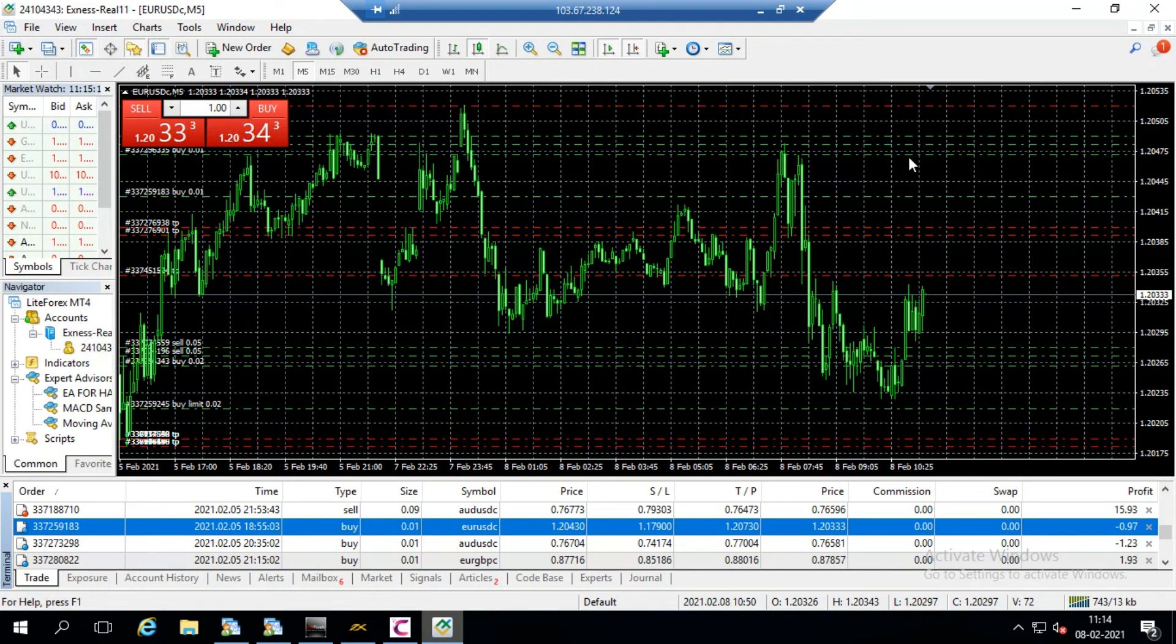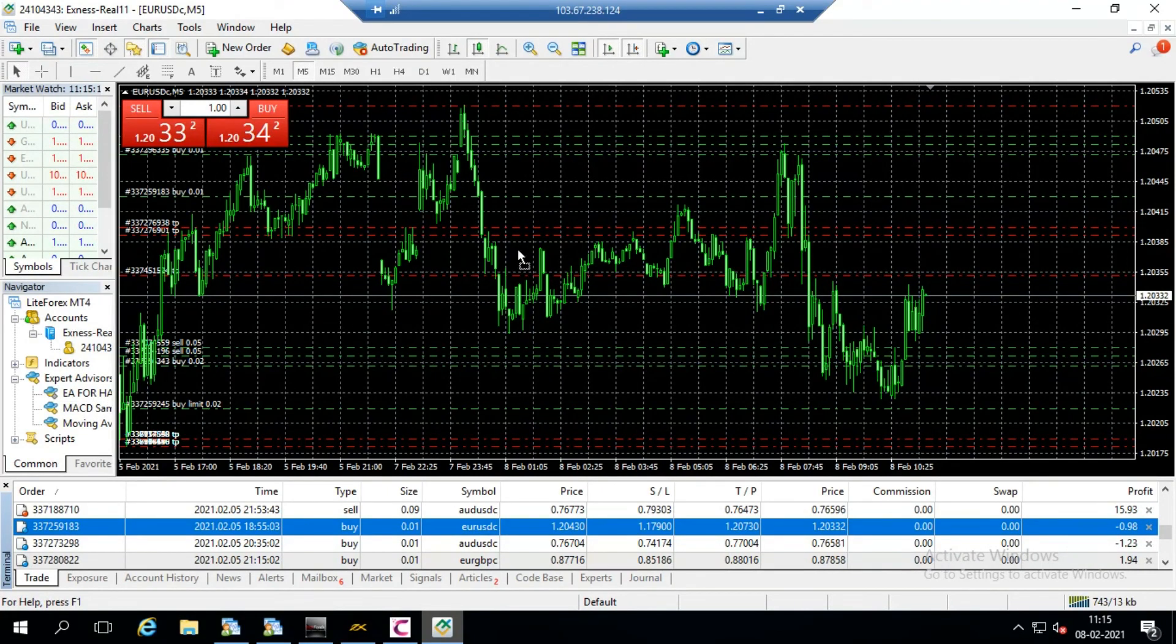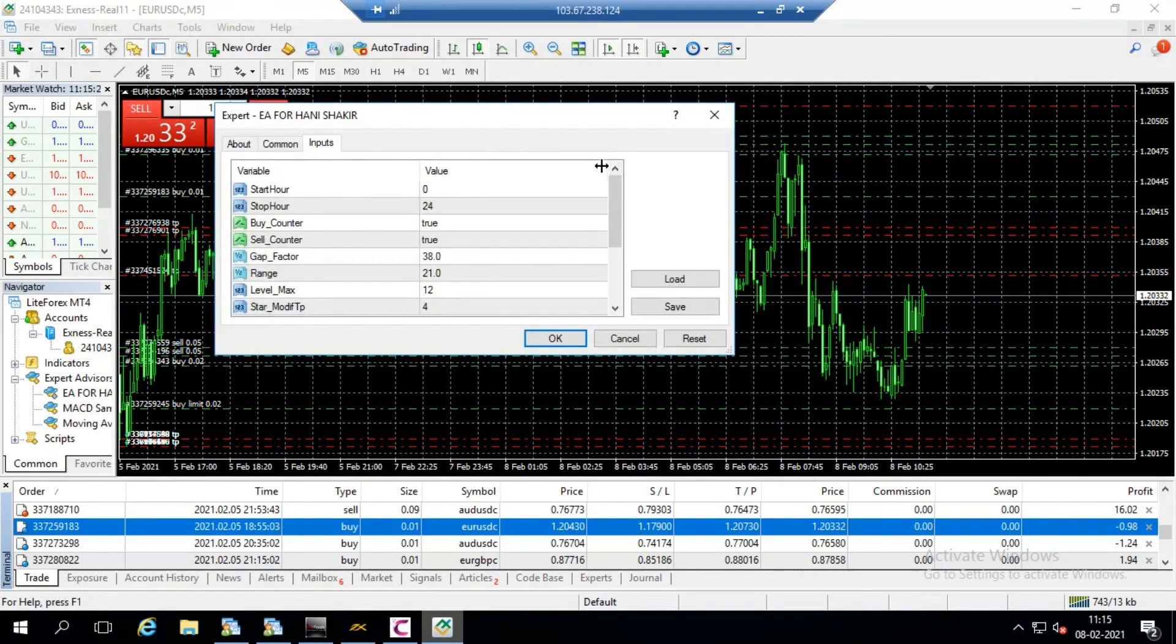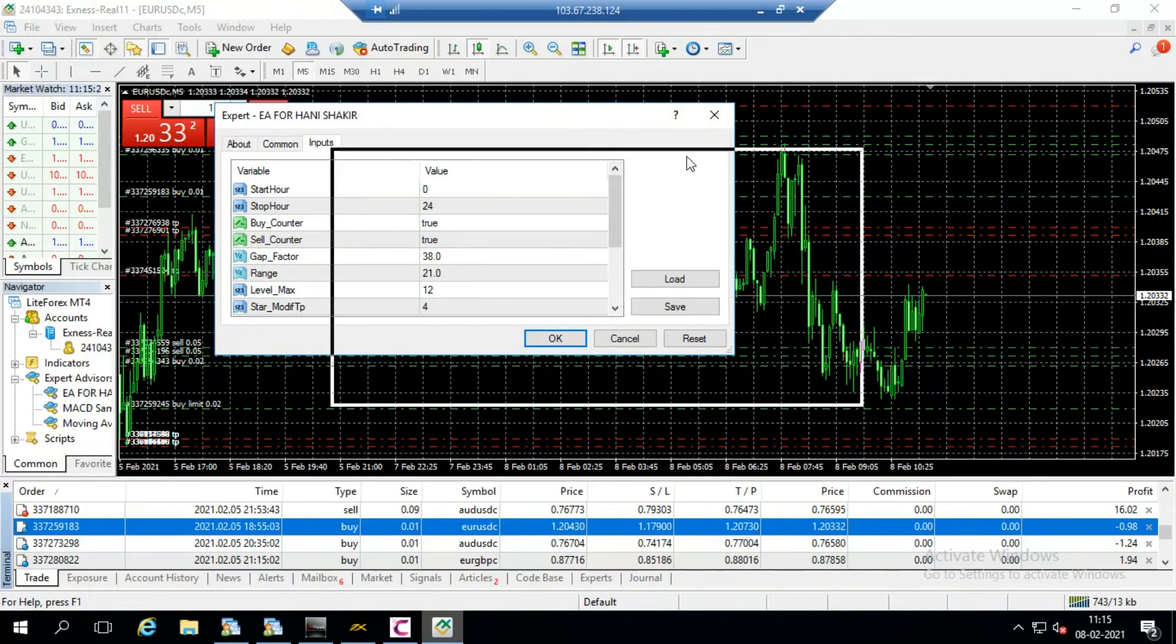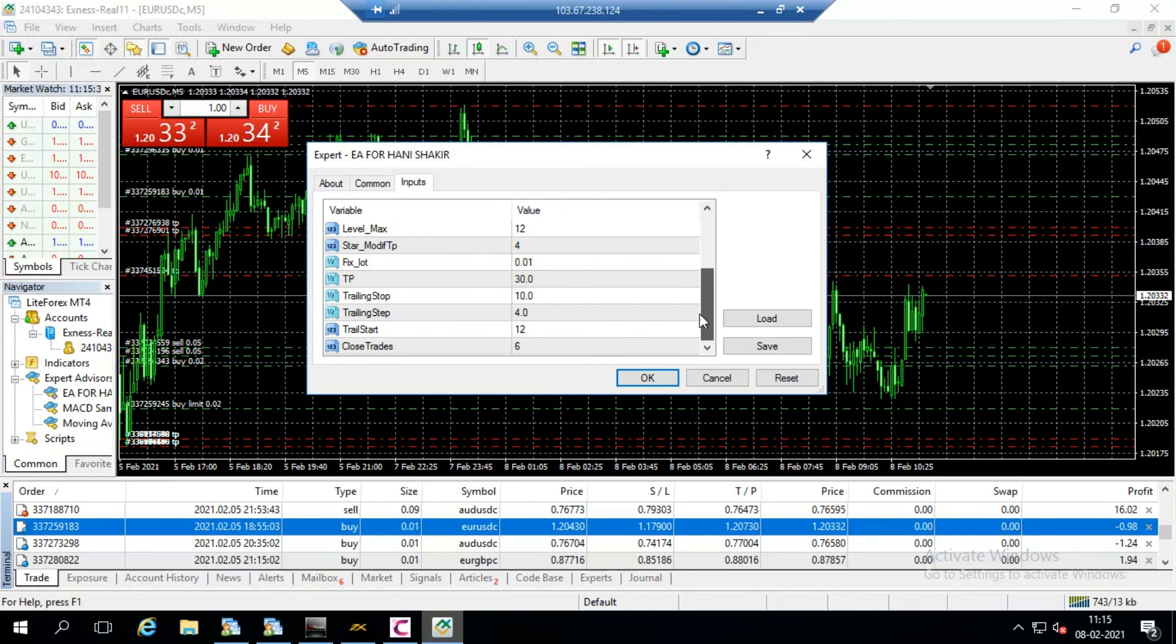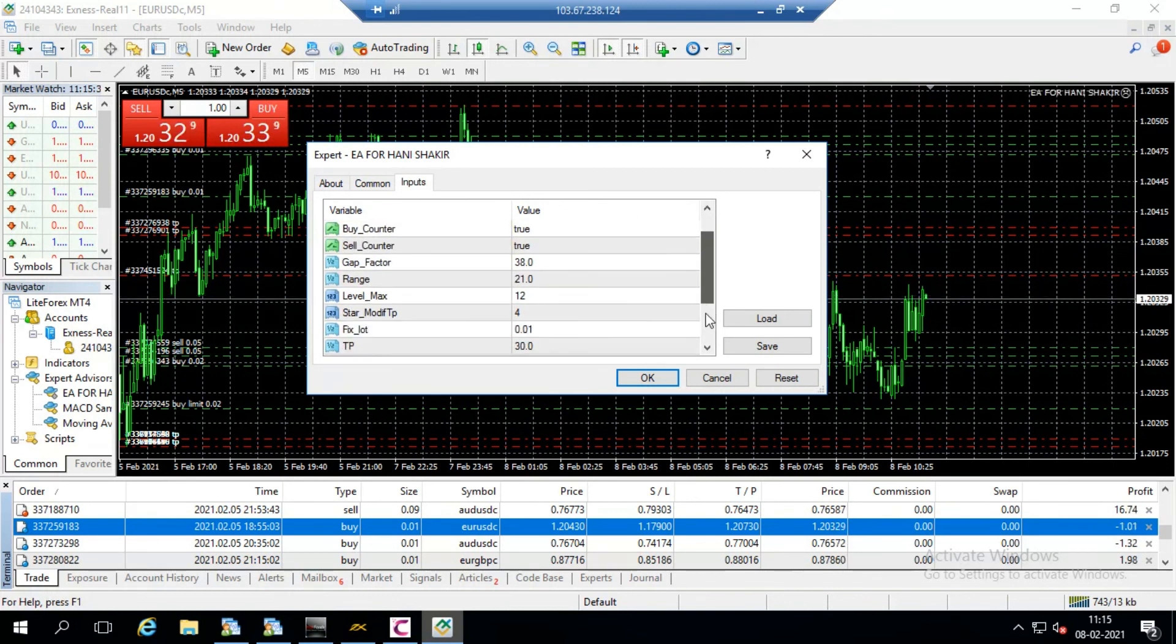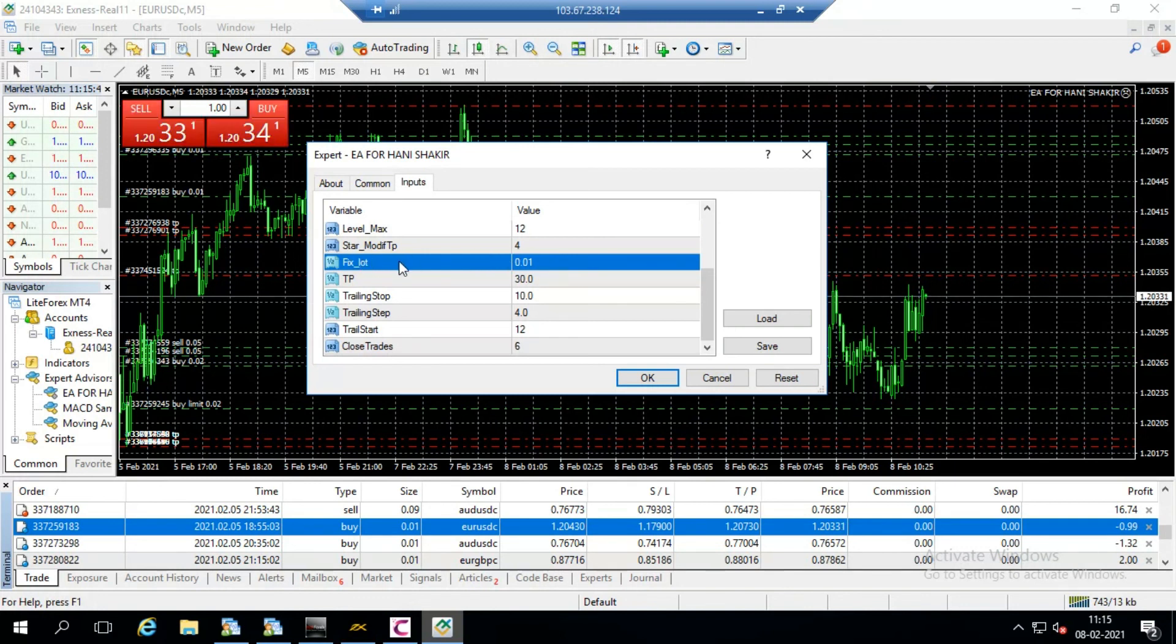Okay, now see there is many trades already open because this EA is running on my account on my PC and now I am shifting it to my VPS. So drag it from navigator to the chart window same like I do now. Here you see the EA and the EA input menus. So no need to change anything if you are using the default values. Sometimes if you have big amount then we have need to change this fixed lot, otherwise no need to change any kind of settings.